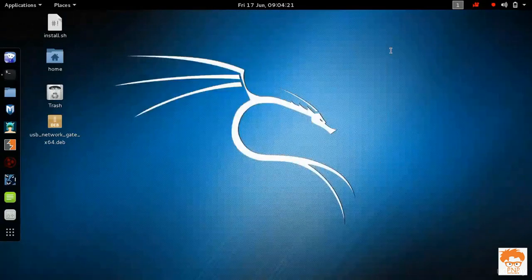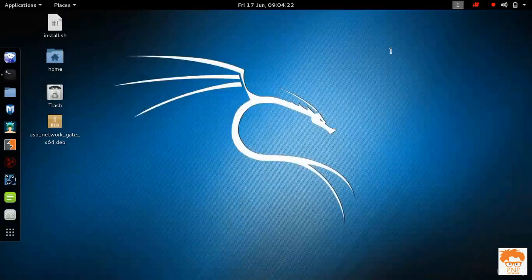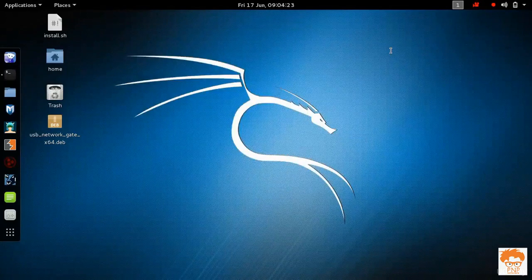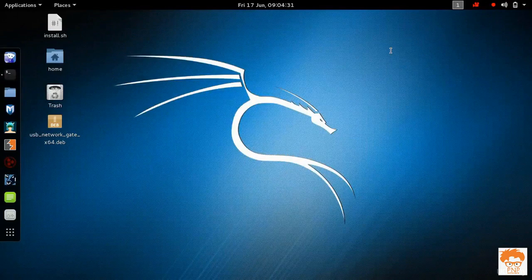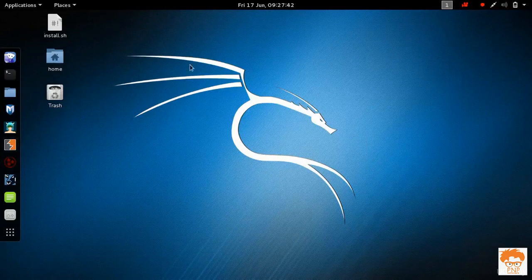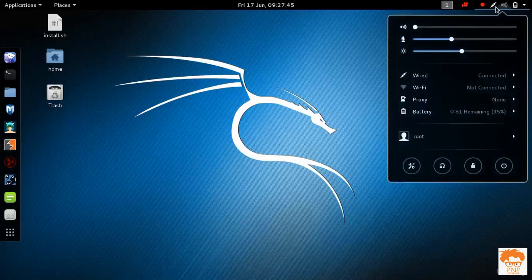For that what you need to do is you need to configure your Wi-Fi router. I am going to plug in my Ethernet cable which is coming out from the router. I have connected to my router with the LAN cable and you can see the LAN cable symbol right here.